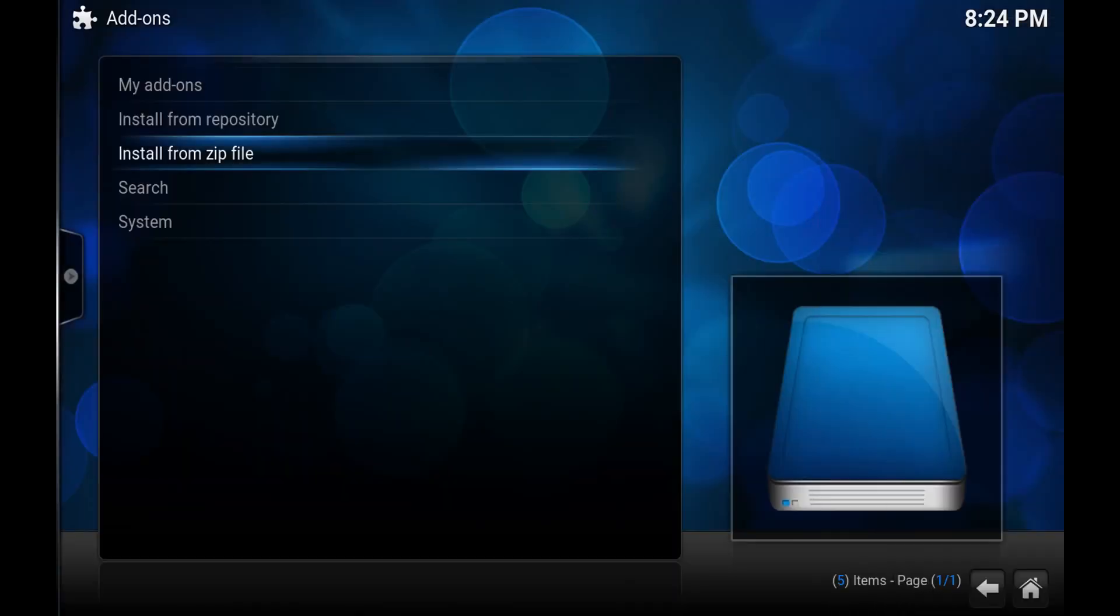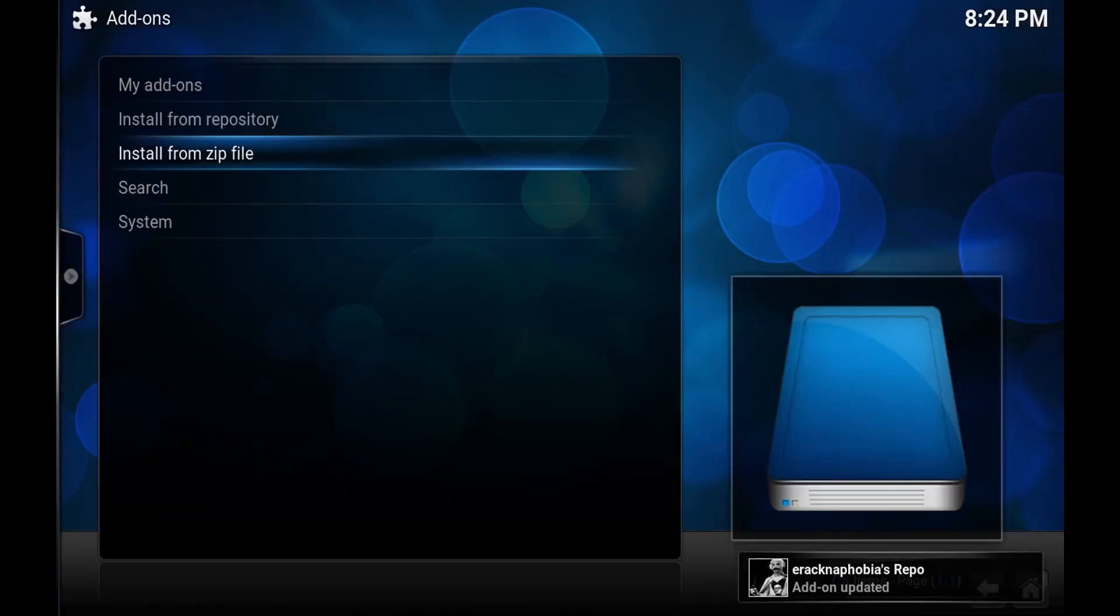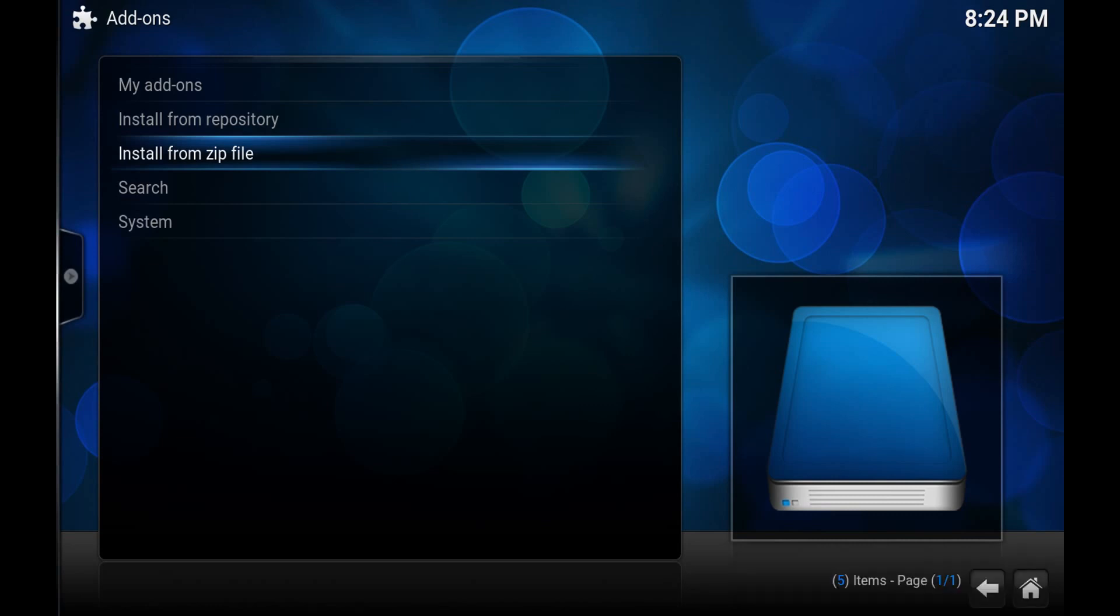And you'll get a notification saying the add-on's been enabled or updated. I've already had it installed so it says updated.